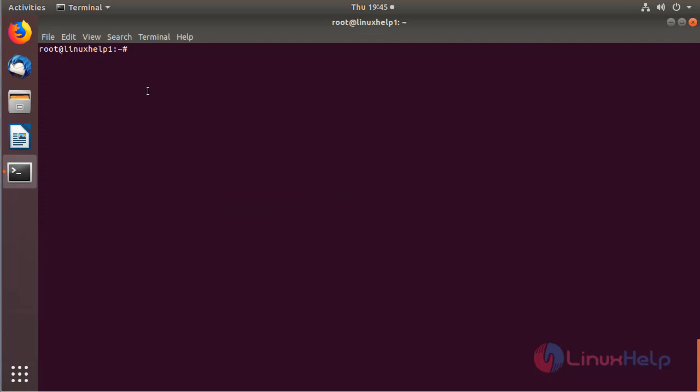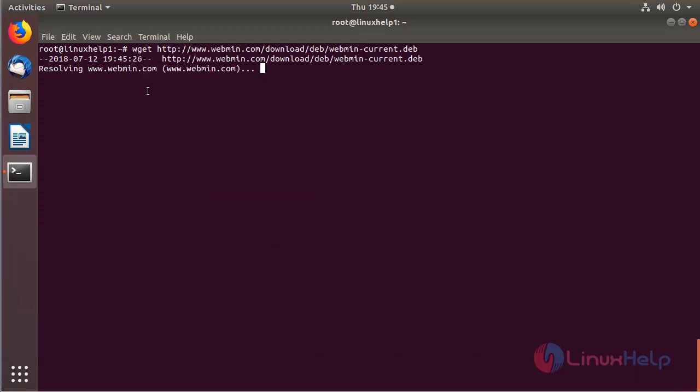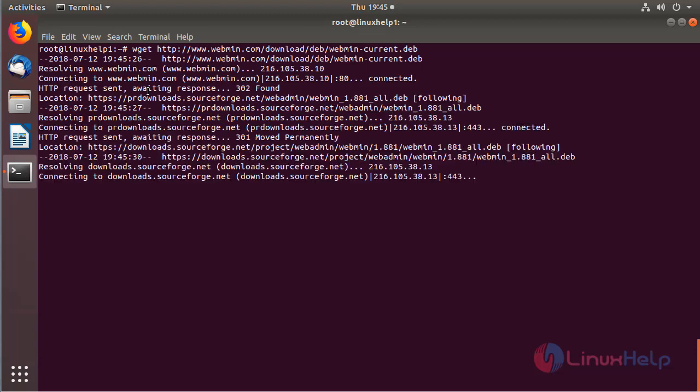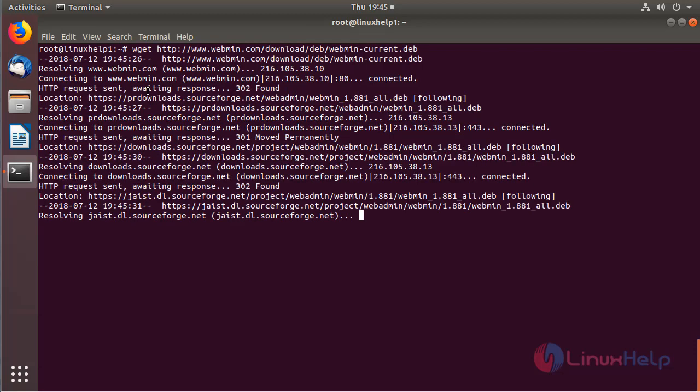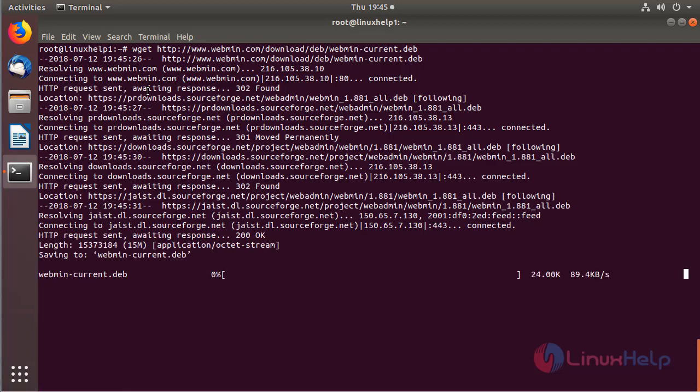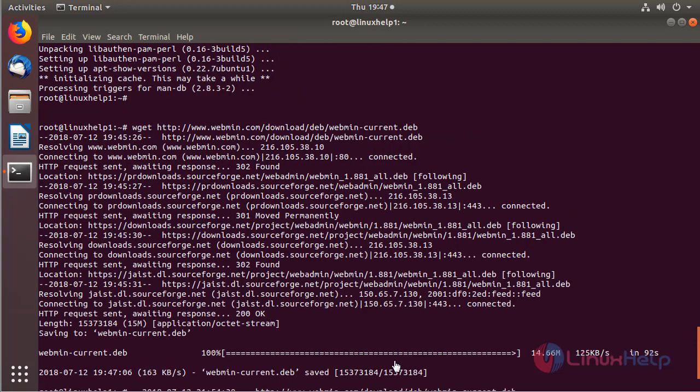Now I am going to download the Webmin application package using the following command. The package is downloading now. The download is completed.